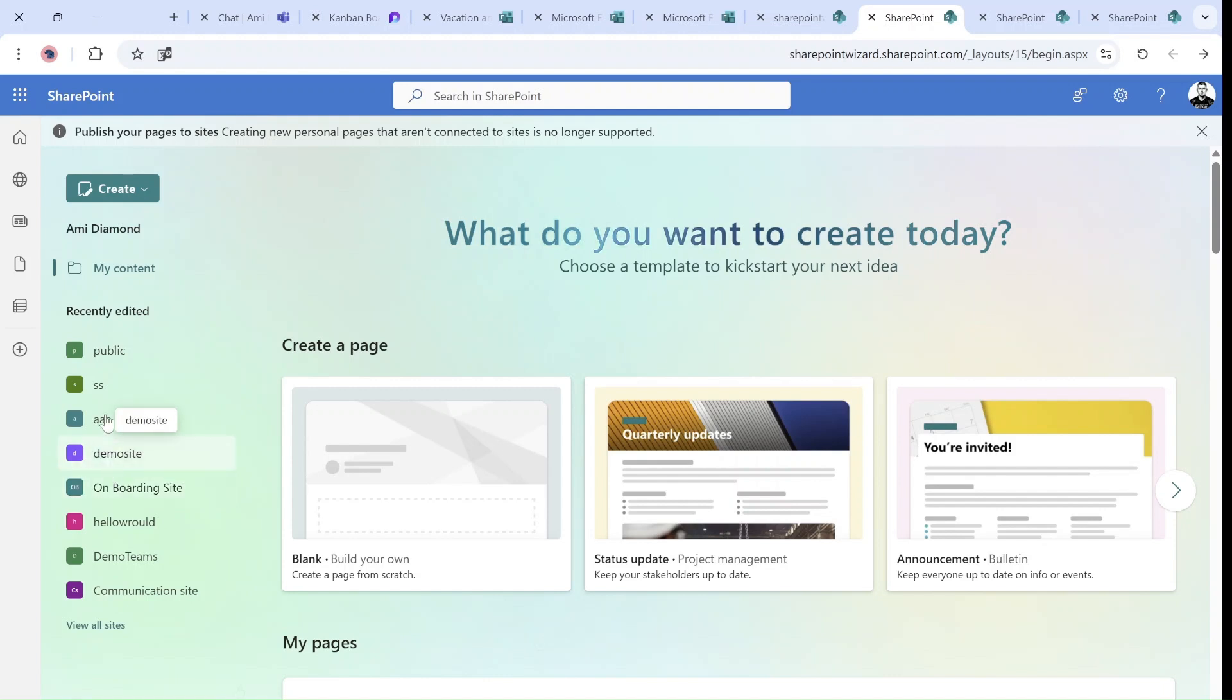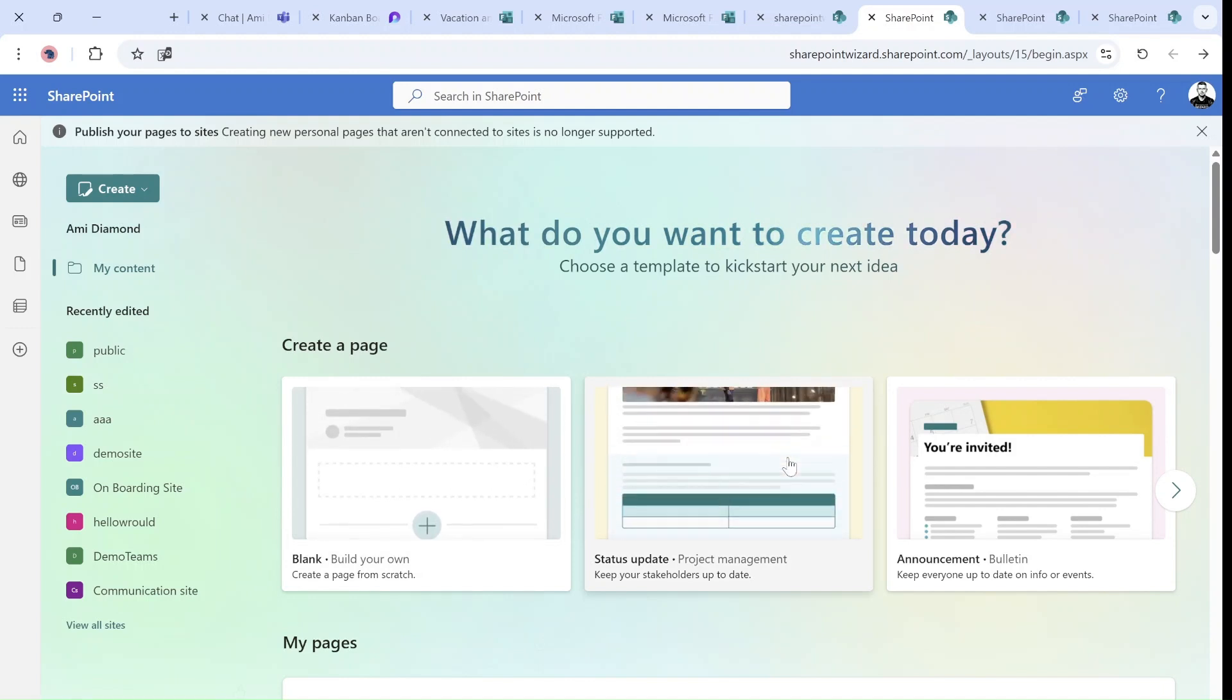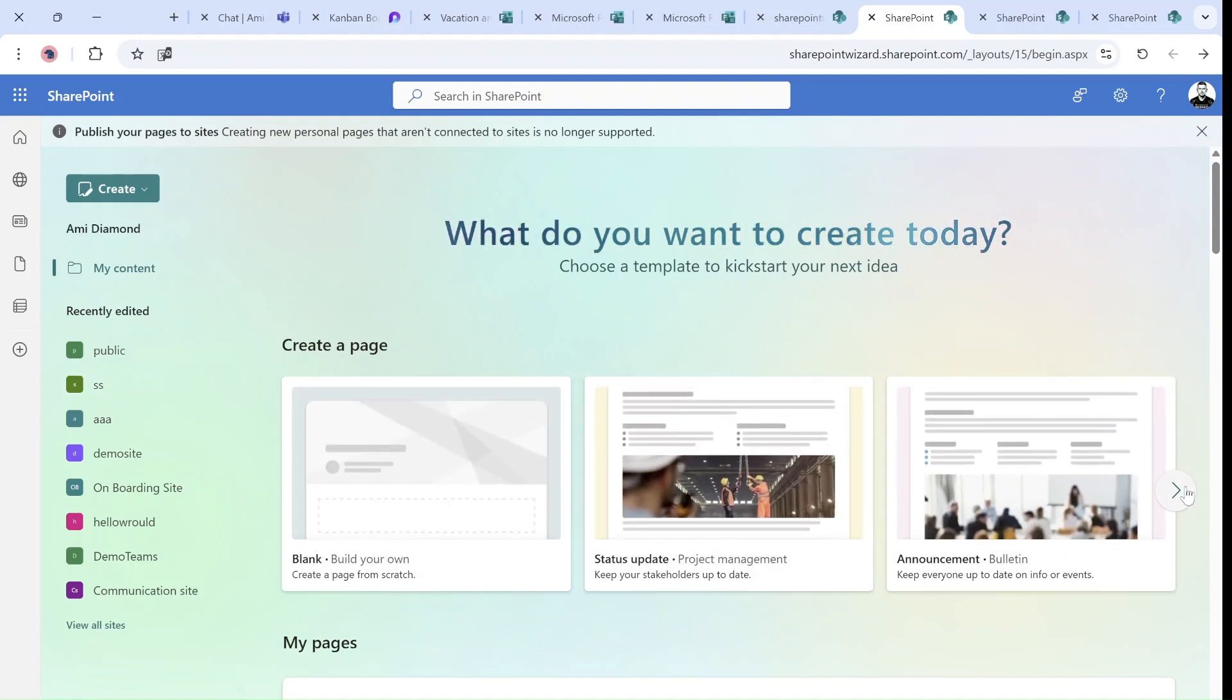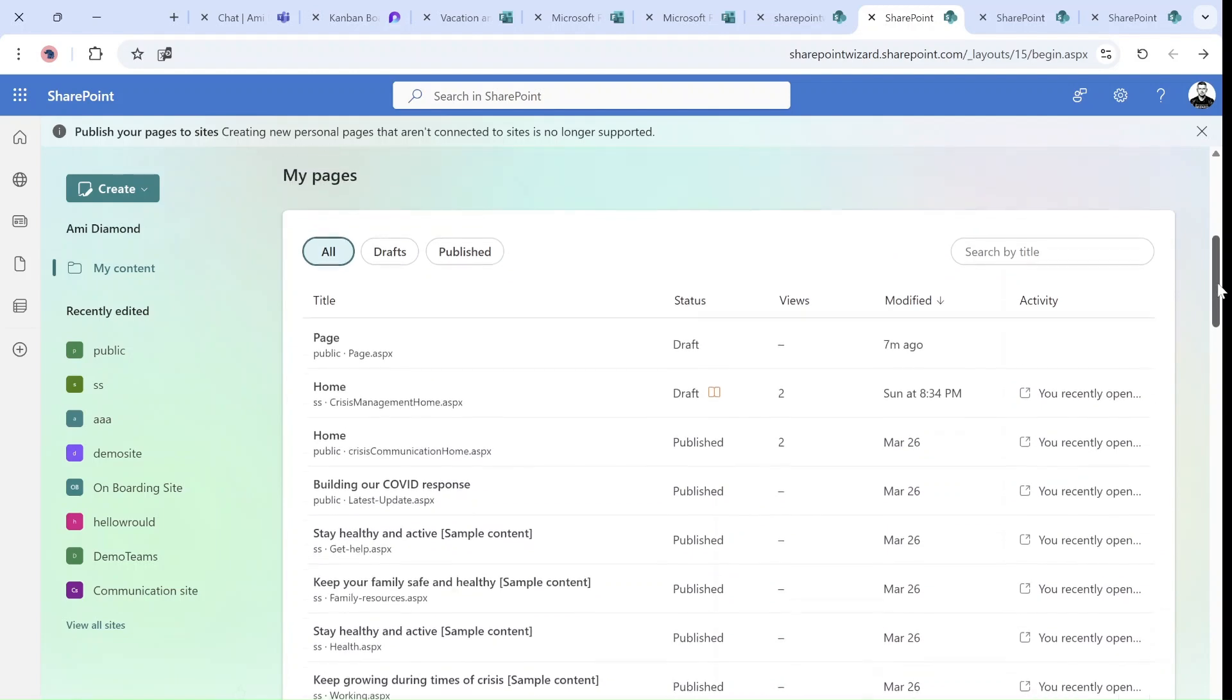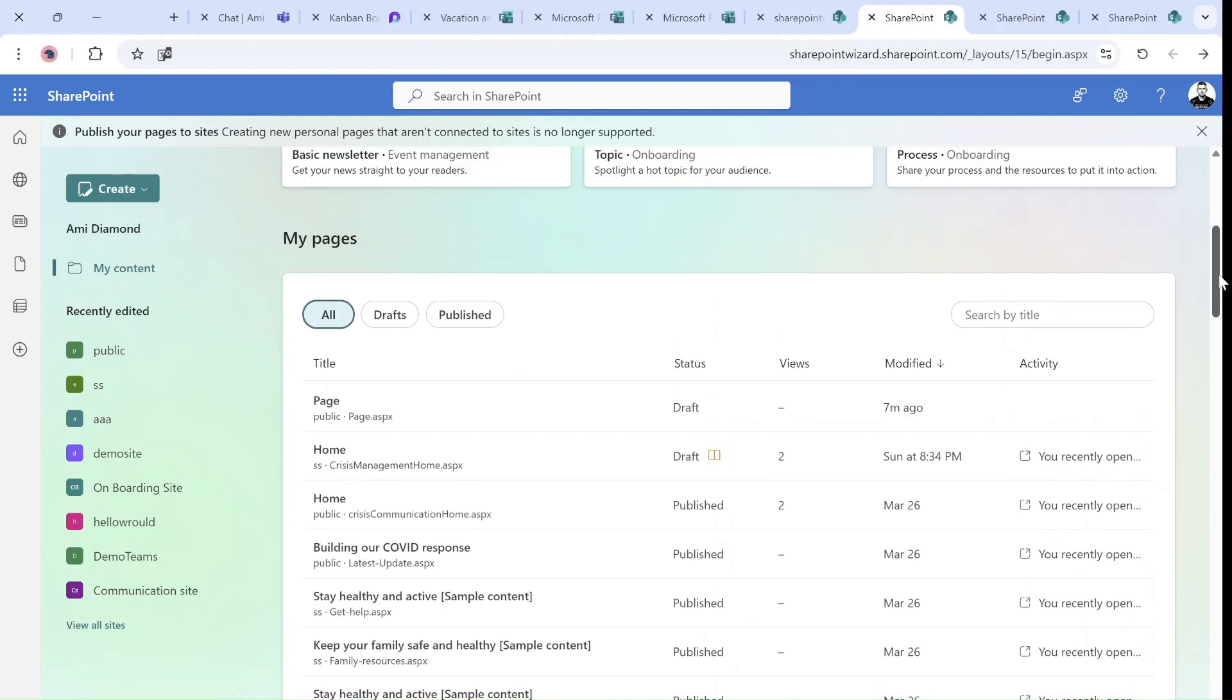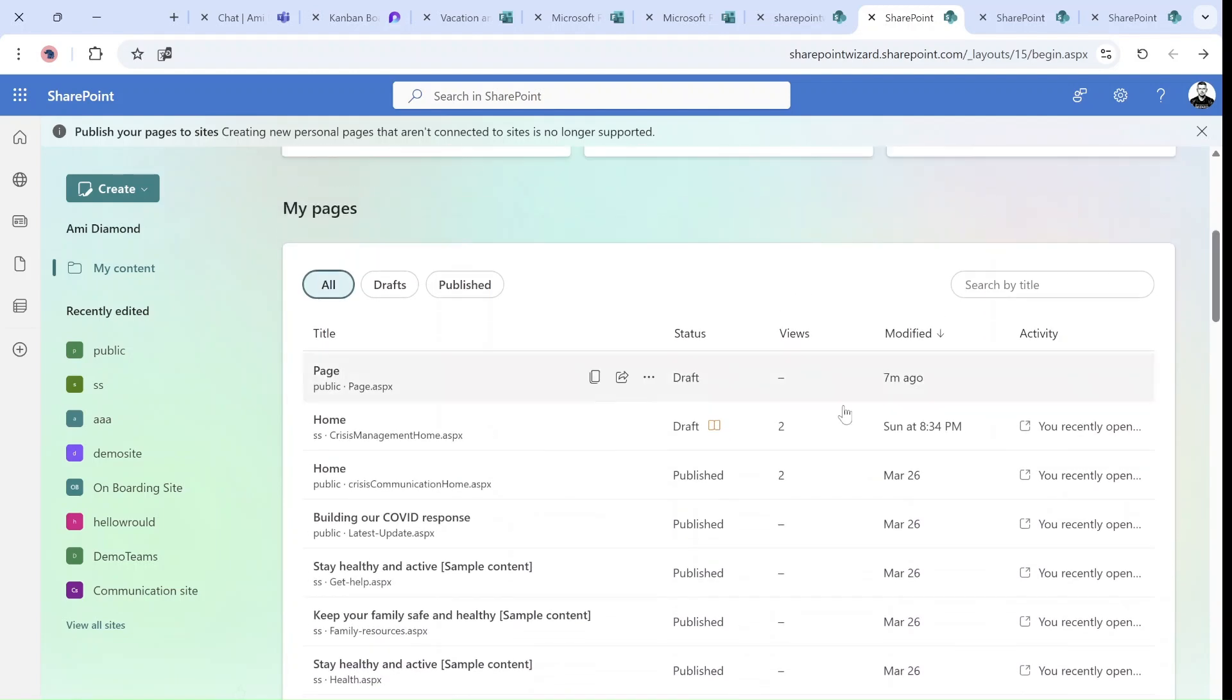As you can see here, I can create a blank page, a status update and announcements. These are some templates that we can use. And you will see here actually all of the pages that we have and the status of them.